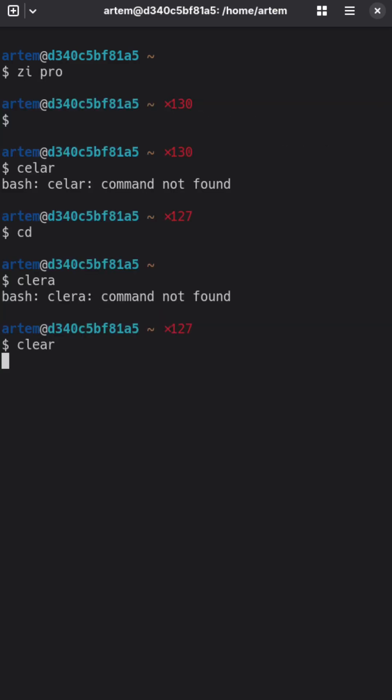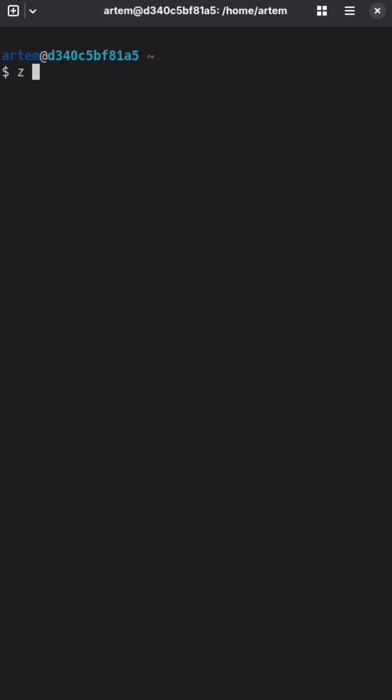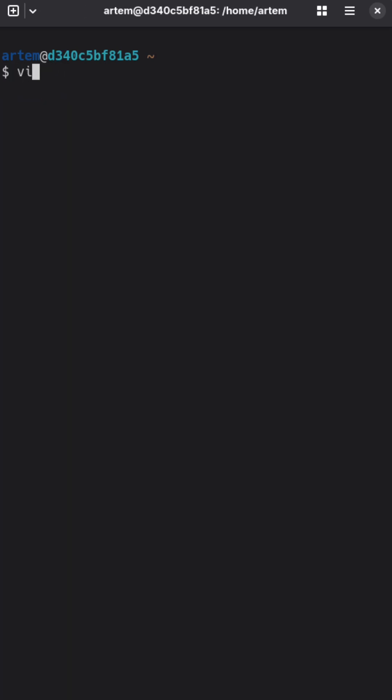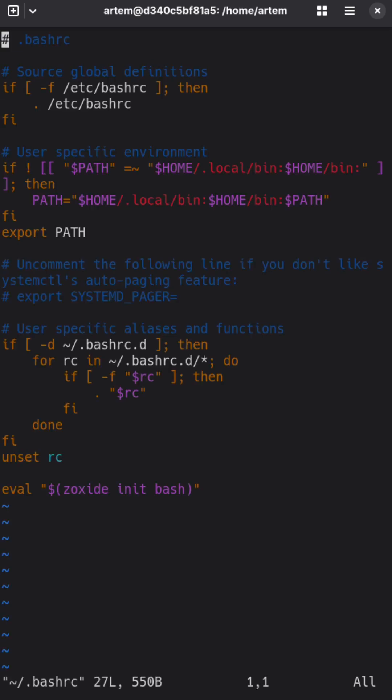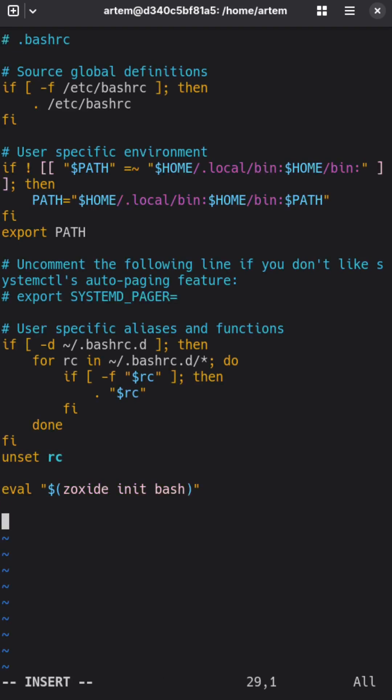So usually it's enough to type several letters to get proper result. Also, Zoxide can work as a substitution for cd.